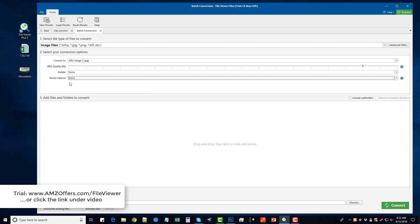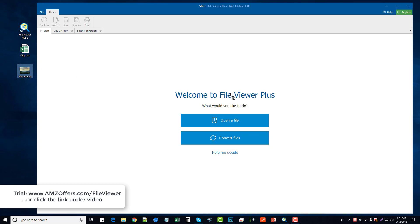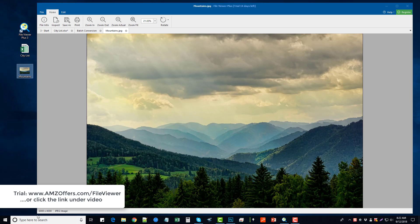Going back to the start menu, just to give you one more example, we can take this image here I have of mountains and I can bring it over and drag it on the File Viewer Plus. And you're going to see it does open up the image. This is a large image—you can see in the lower left-hand corner it's 6000 by 4000—it's a JPEG image, but I can also make some edits to this from within the File Viewer Plus 3 tool.